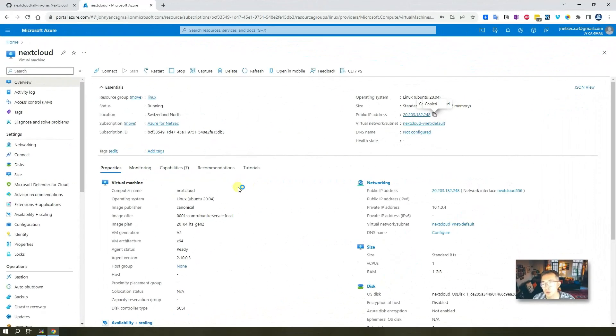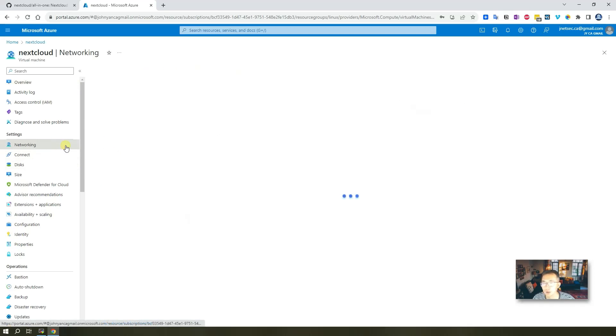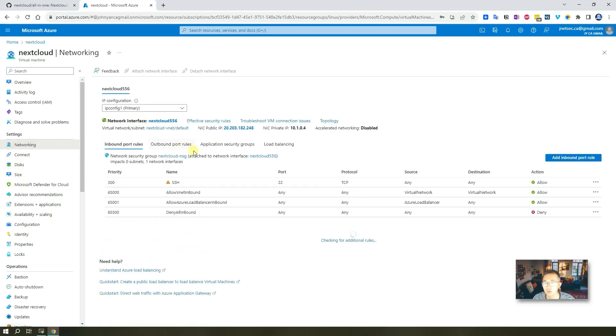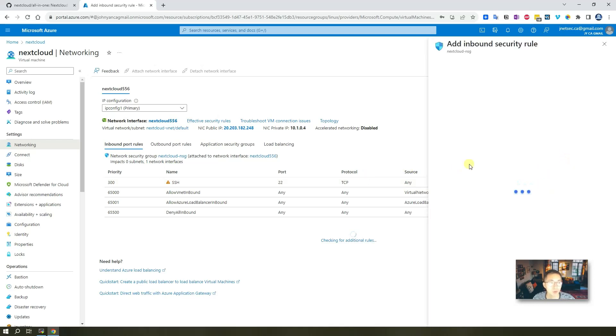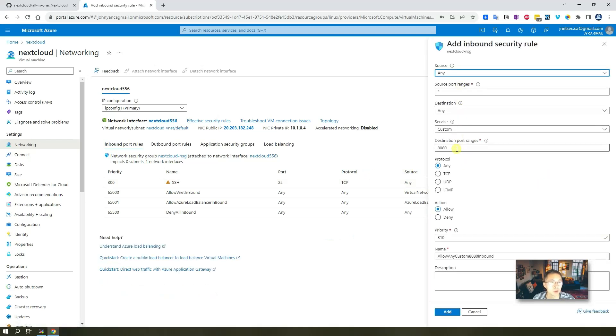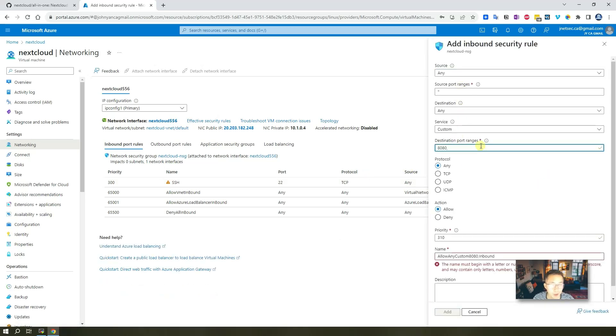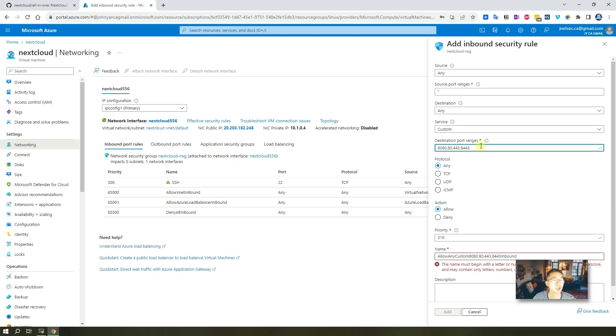In this step, we're going to just basically open the firewall port. By default, we only have port 22. So we need a couple of ports to be open here. Port 8080, port 80, port 443, and port 8443. Those four ports need to be added in.